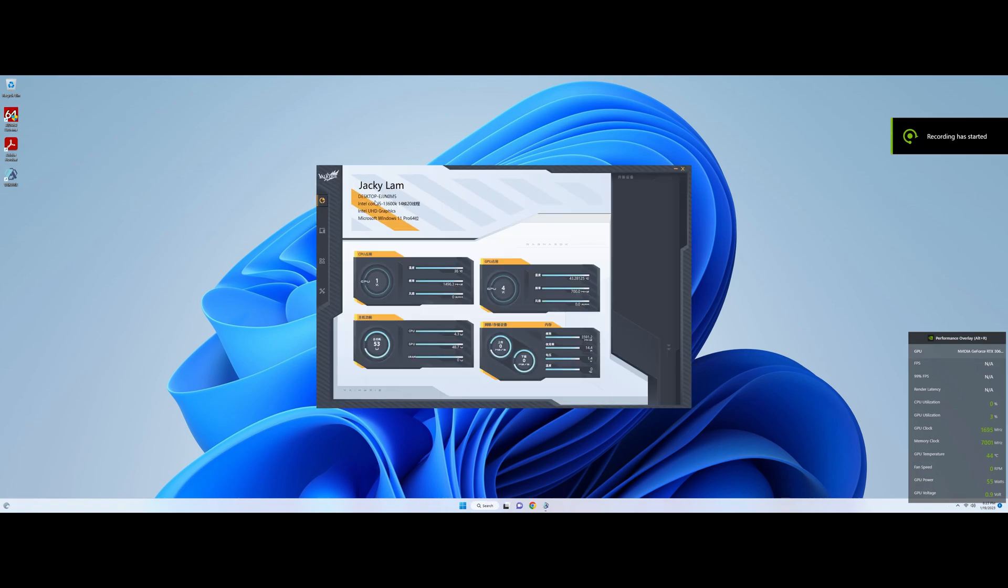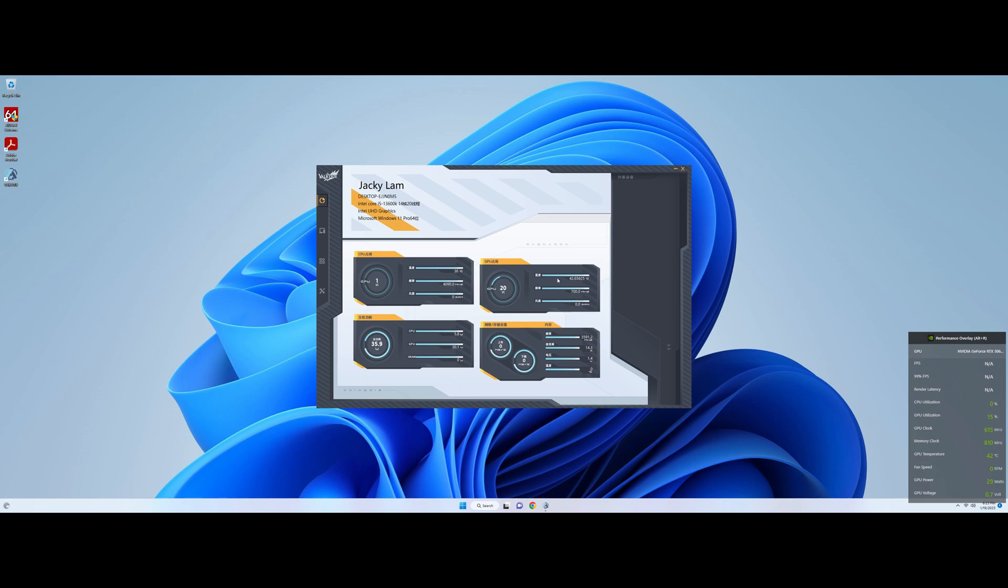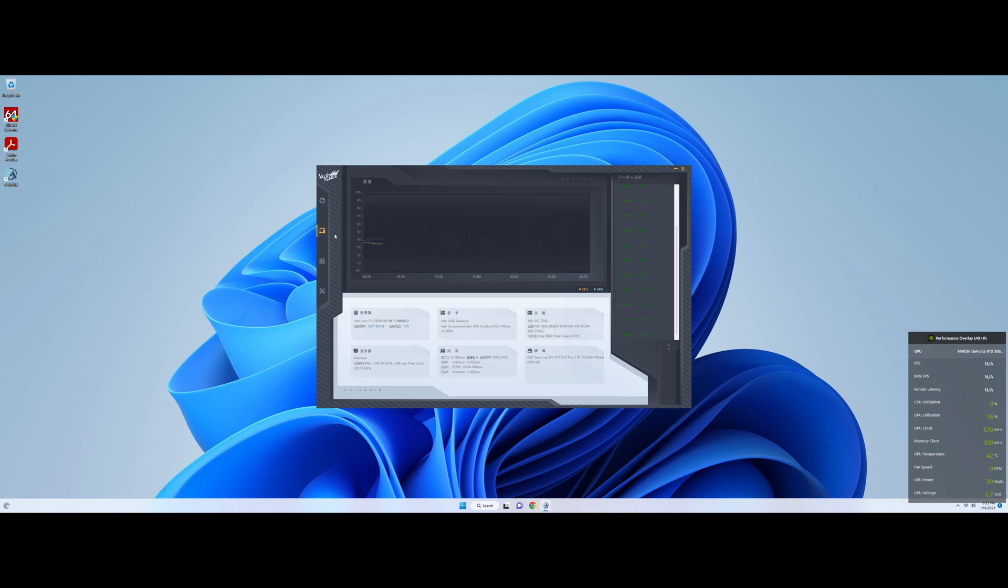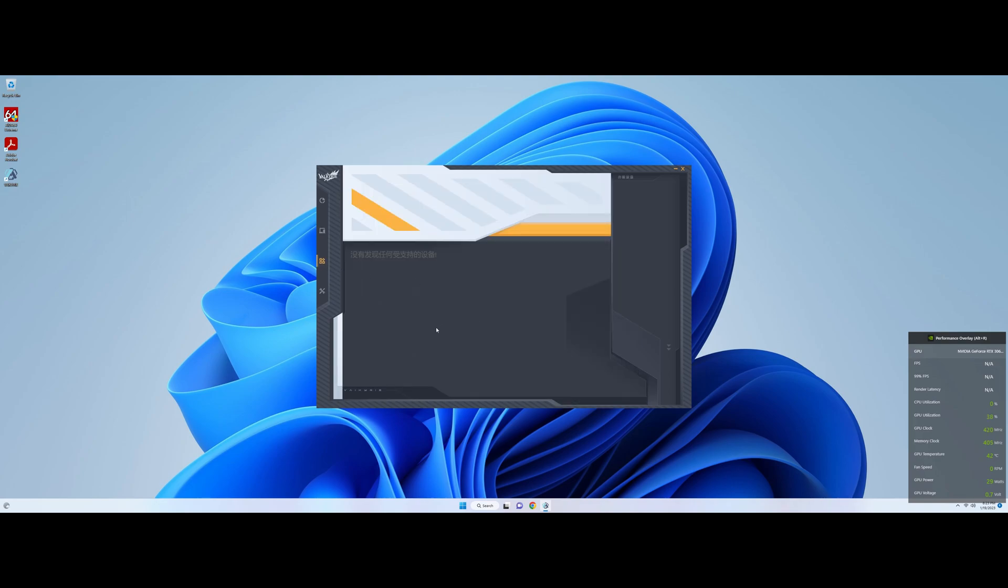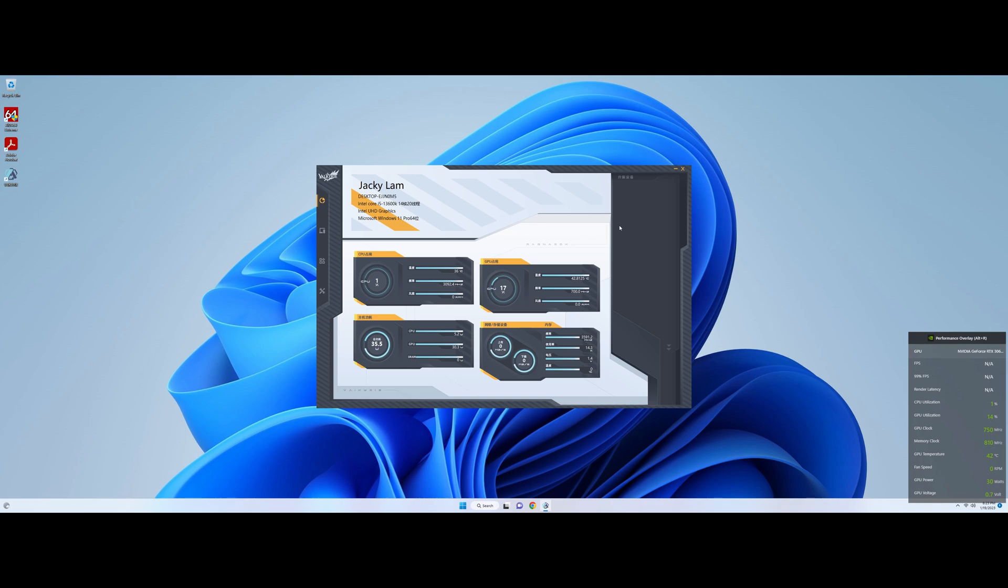So after downloading the software and having a look at it, we realized it's actually not that helpful, so there's some basic general information of CPU, GPU, and then this is giving you more information on the cores, and then this is settings, but there's no ability to change RGB to our knowledge, so it's not that helpful. Again, if anybody knows, if we're using this incorrectly, let us know.